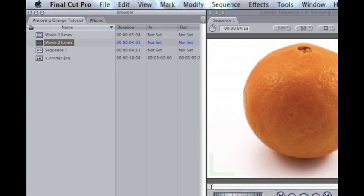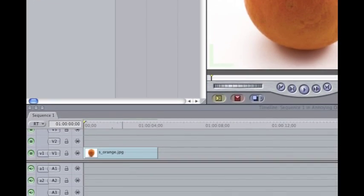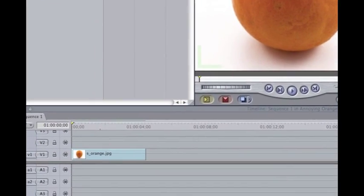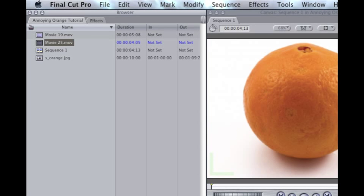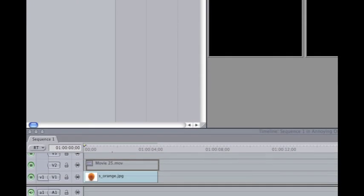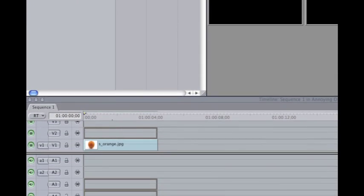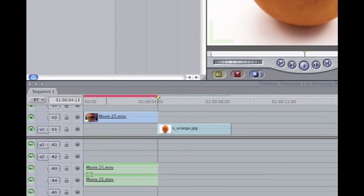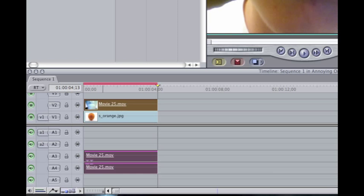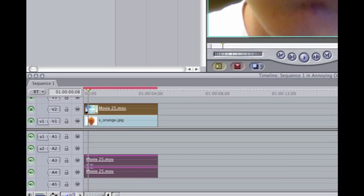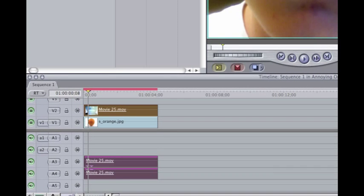I have a picture of an orange down here — got it off Google Images. The mouth and eyes are separate shots. I just want to get that out right away. I drag my mouth footage on top of the orange. As you can see, there's my mouth.